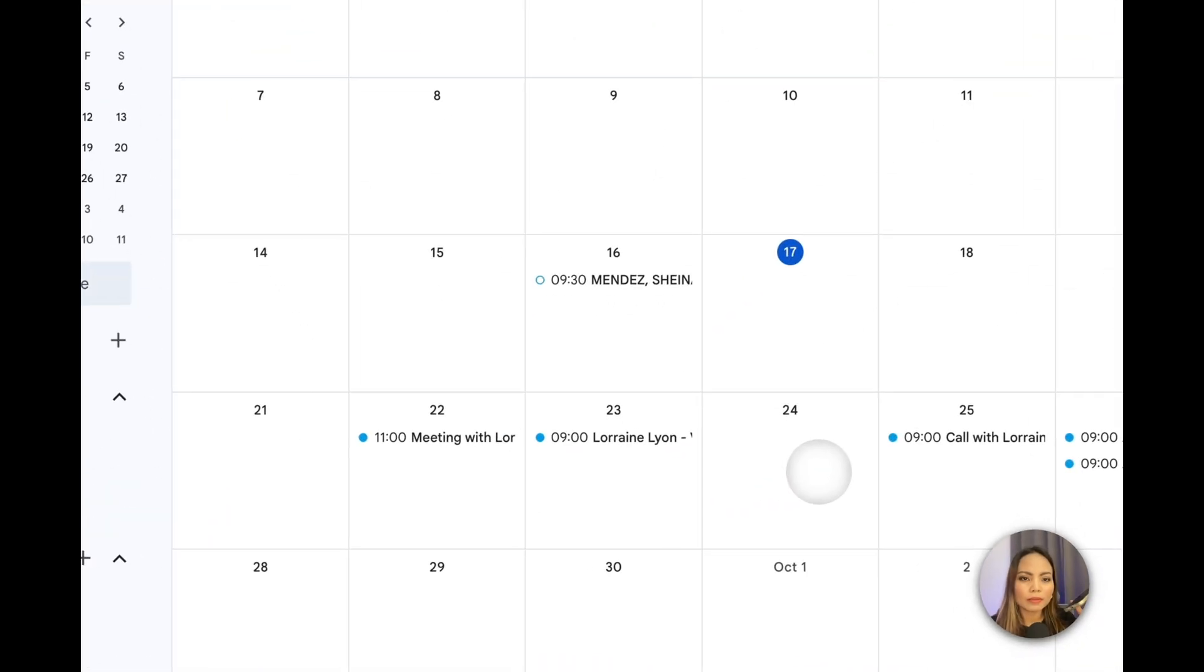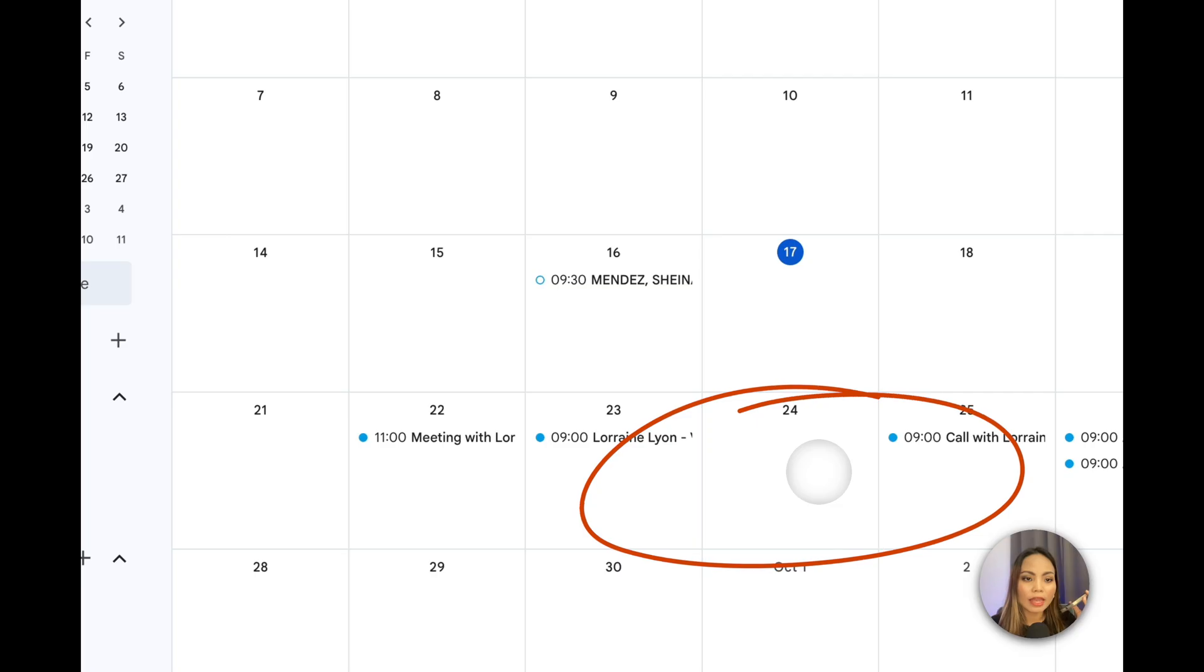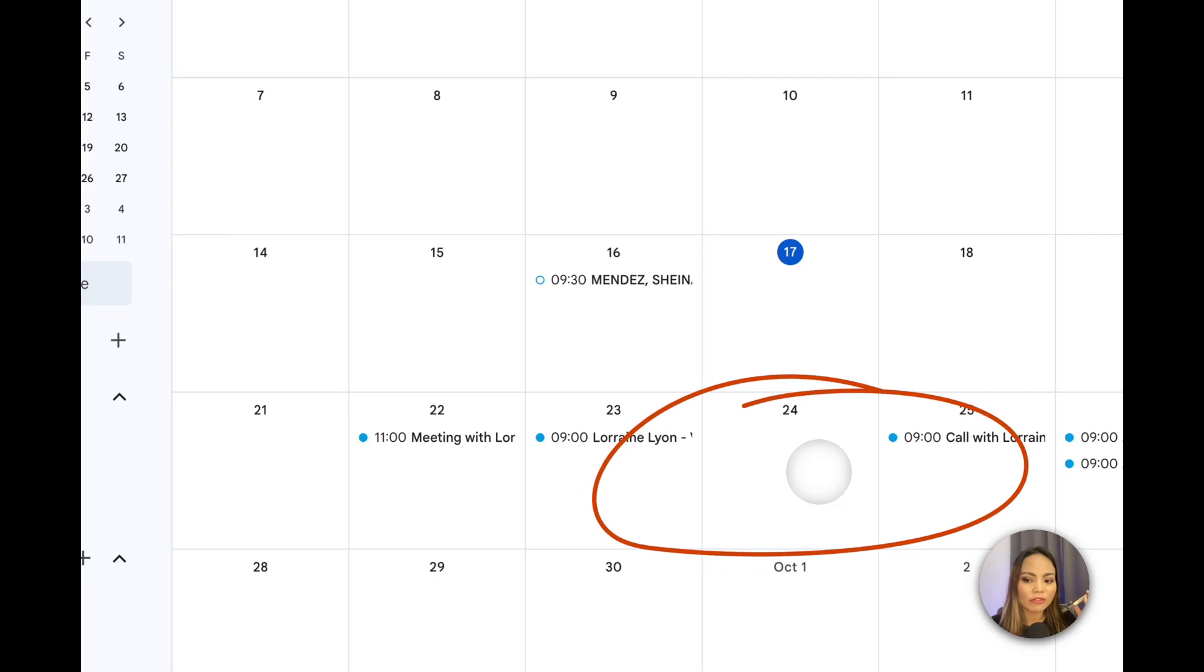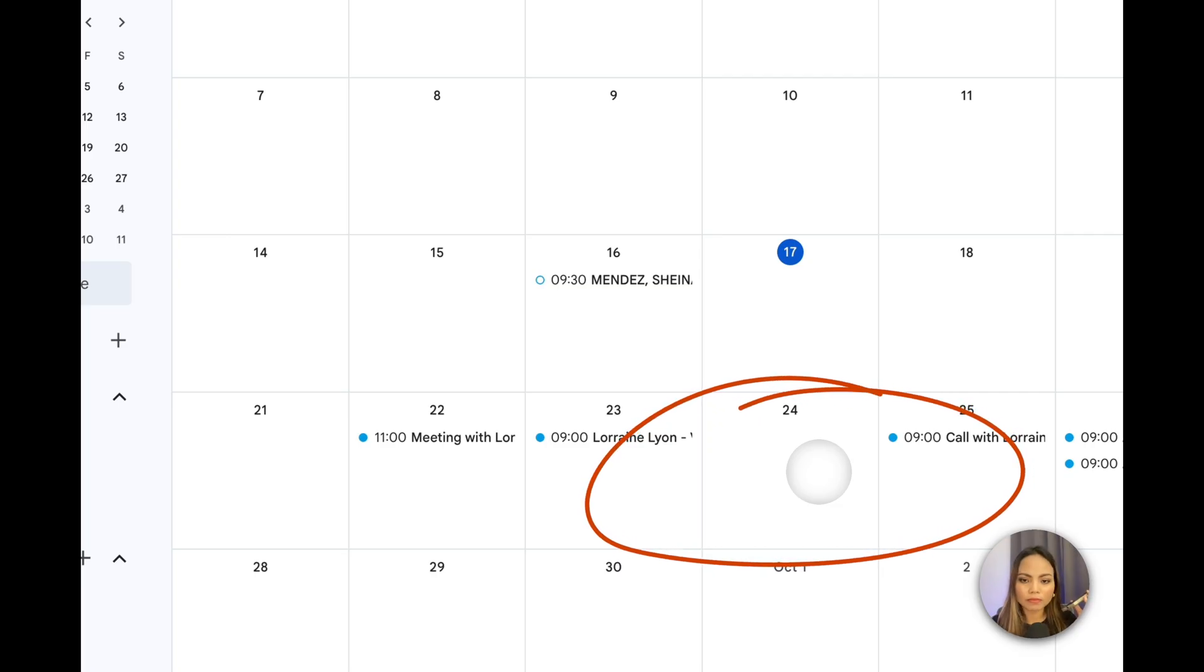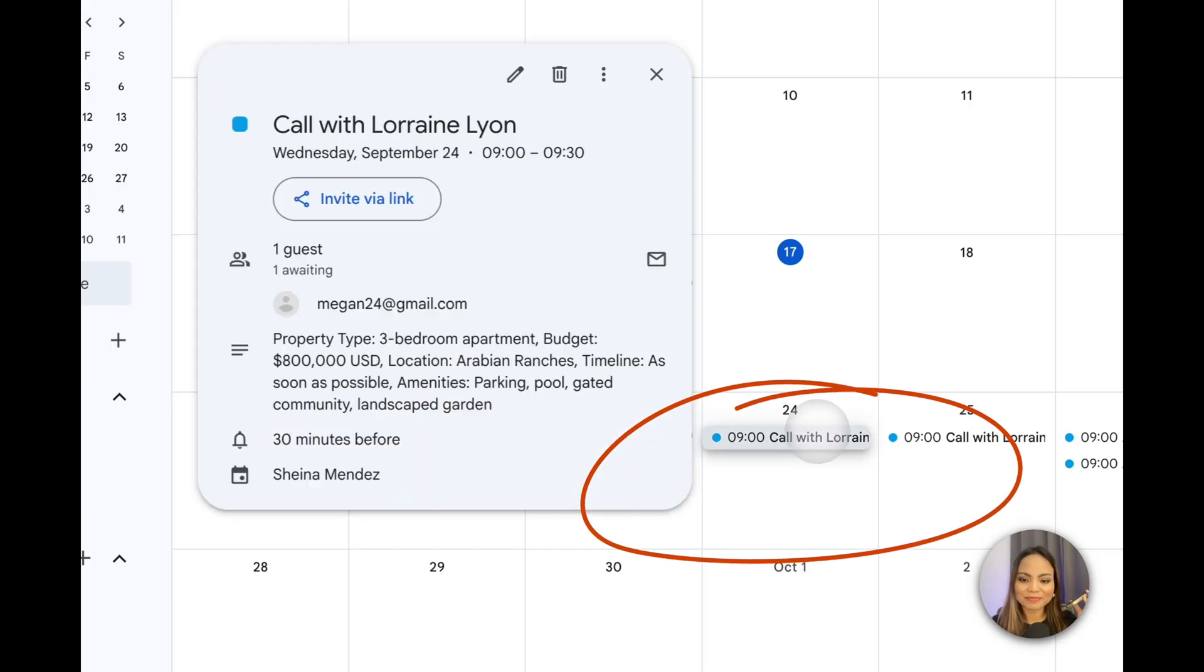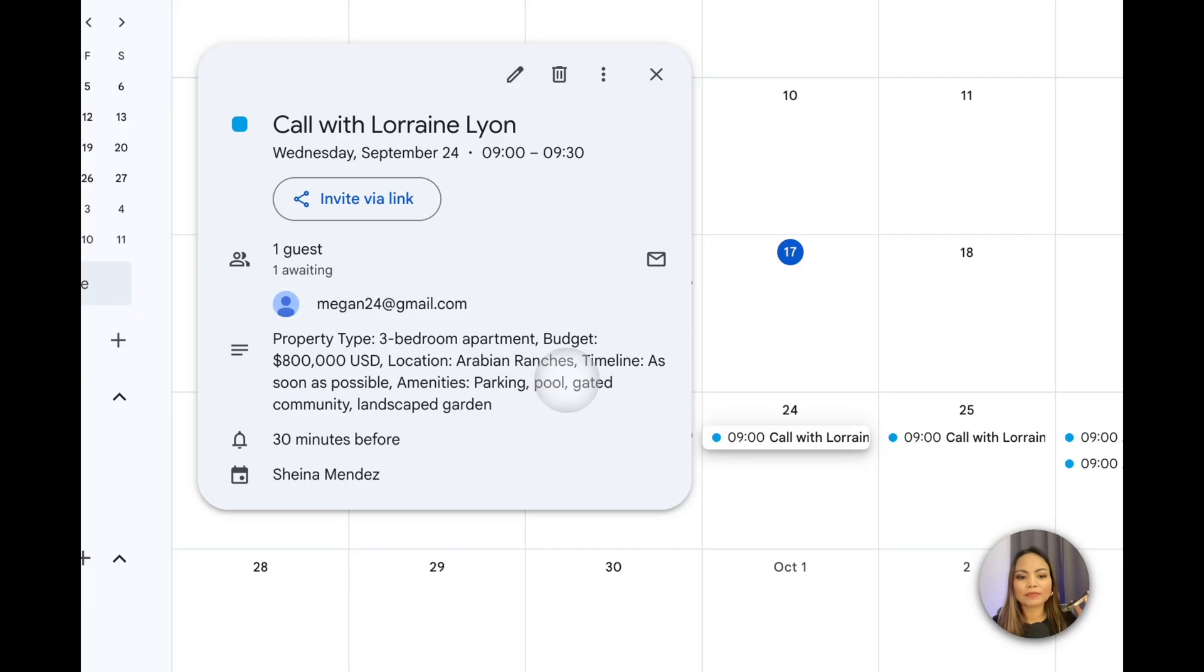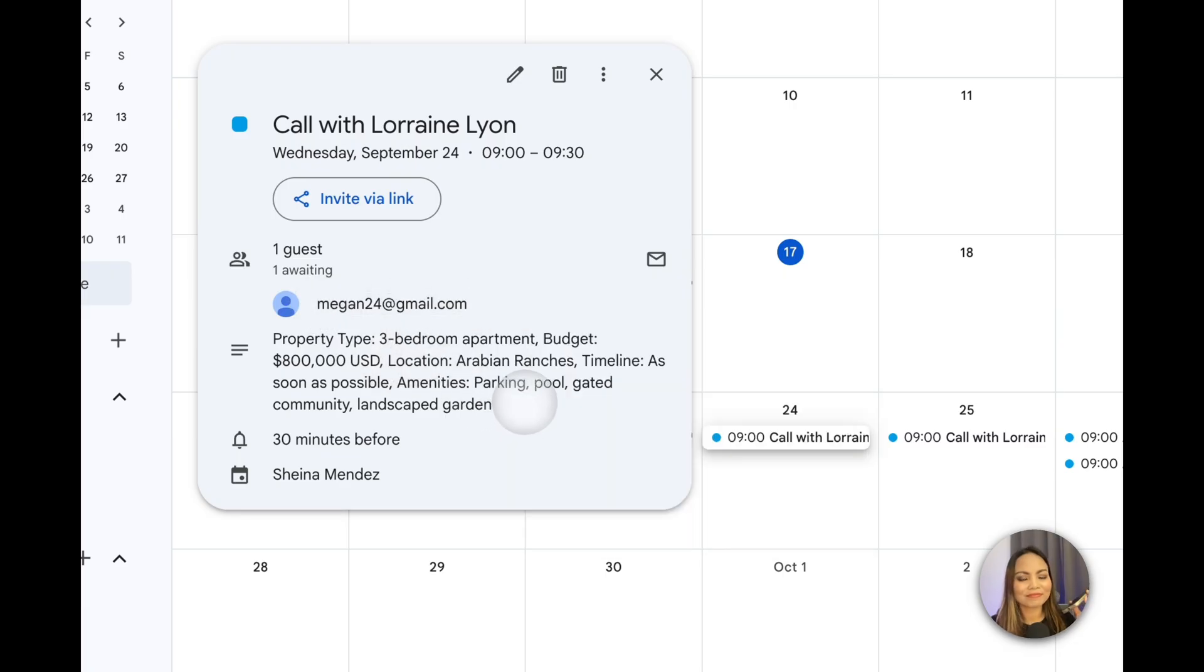Why don't we do September 24th at 9 a.m.? Fantastic. So, that's for September 24th at 9 a.m. Could you please confirm your email address so I can send you the calendar invite? Megan, M-E-G-A-N, 24 at gmail.com. Perfect. Your appointment with Paul is confirmed for September 24th at 9 a.m. to 9:30 a.m. I sent the calendar invite to Megan24 at gmail.com with all the details we discussed. Thank you so much for your time, Lorraine, and we look forward to helping you find your new home. Thank you. Have a great day. Bye.